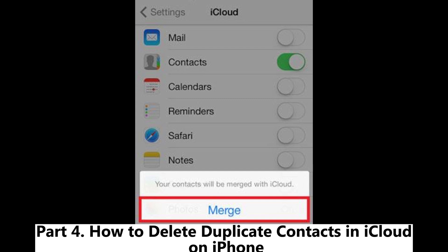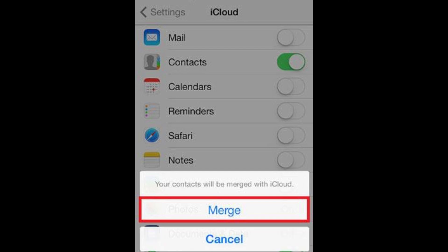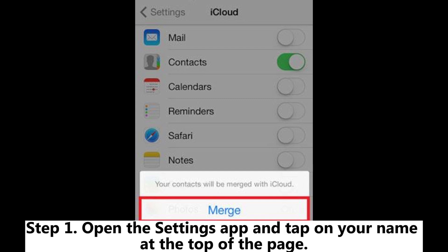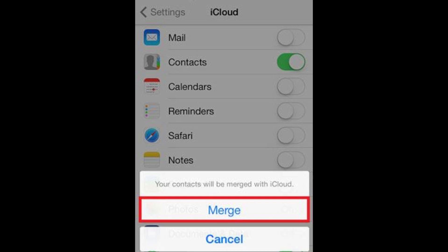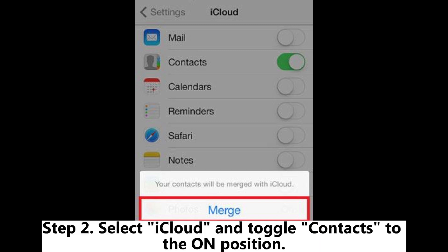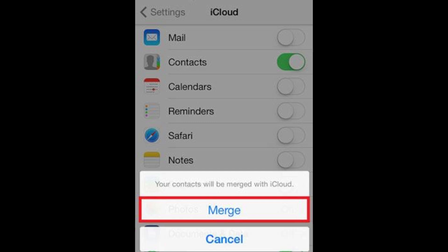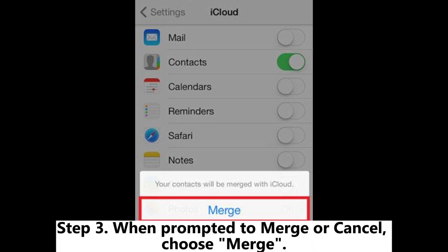Part 4: How to delete duplicate contacts in iCloud on iPhone. Step 1: Open the Settings app and tap on your name at the top of the page. Step 2: Select iCloud and toggle Contacts to the On position. Step 3: When prompted to merge or cancel, choose Merge.